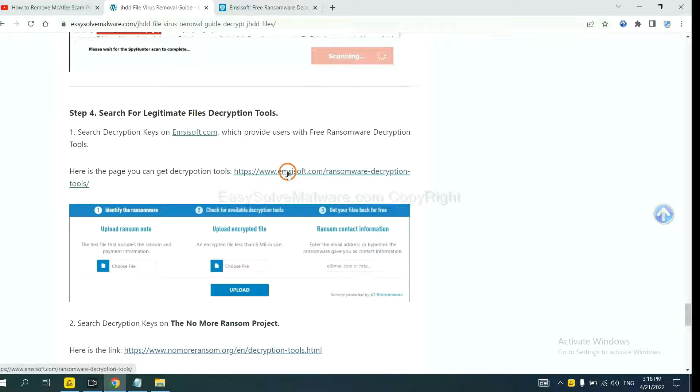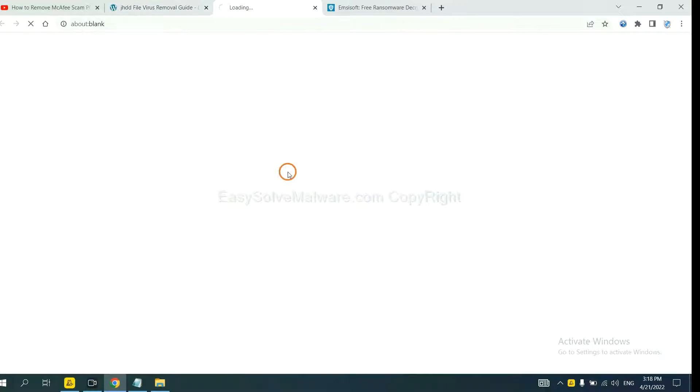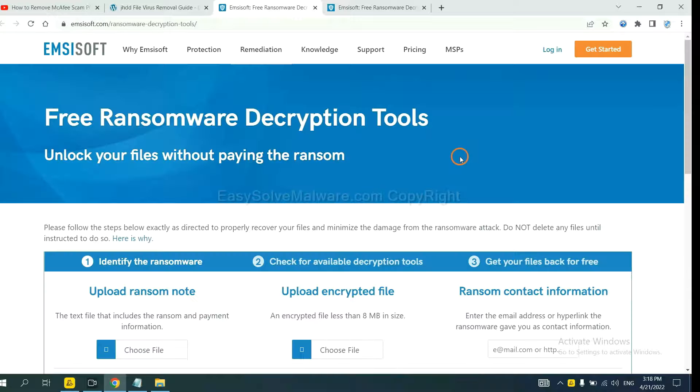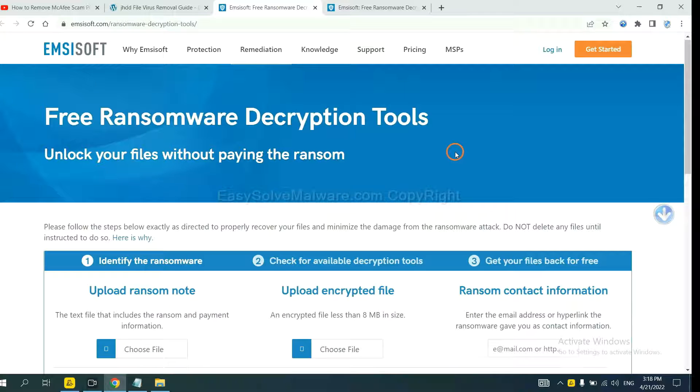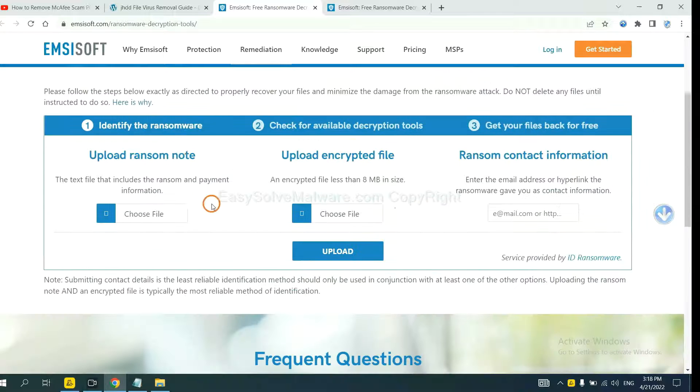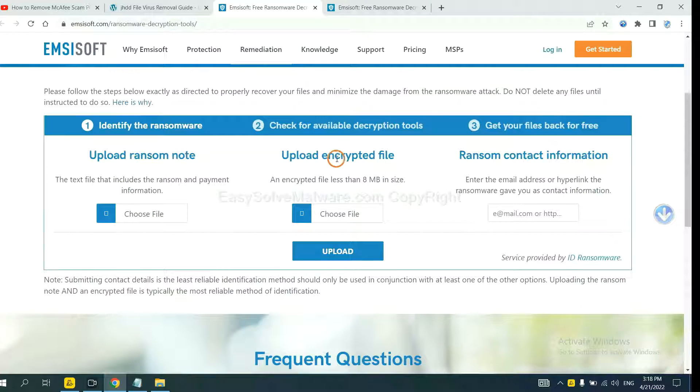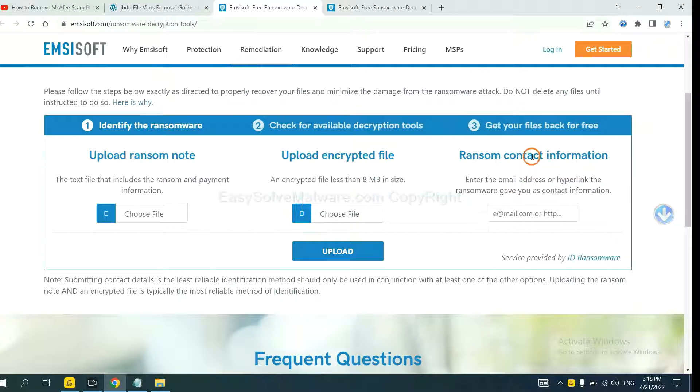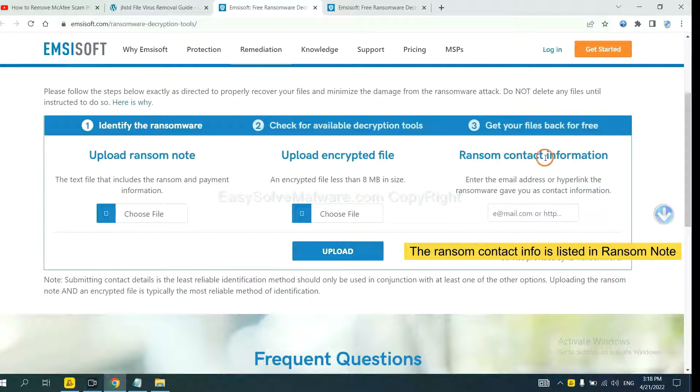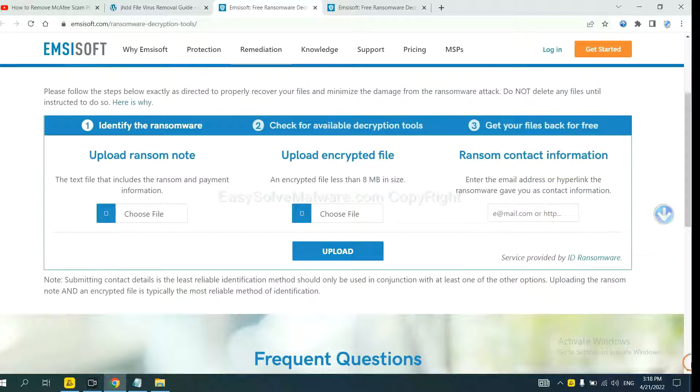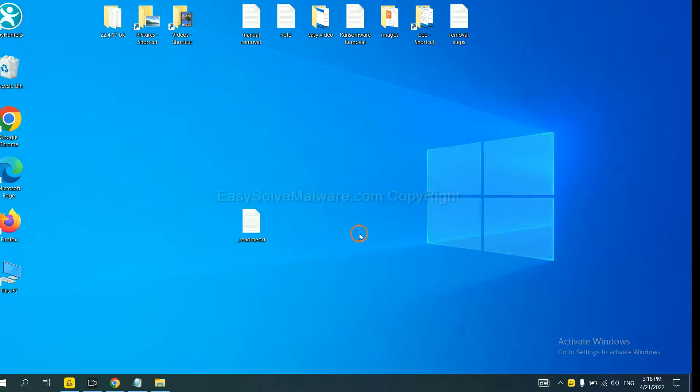First, let's open ID Ransomware. Here, you need to upload the ransom note, the encrypted file here, and then input the ransom content information. This is in the ransom note. Let me show you.